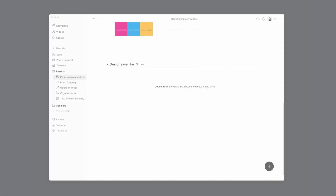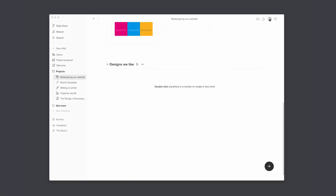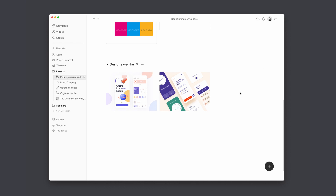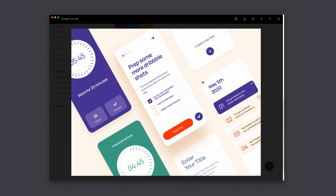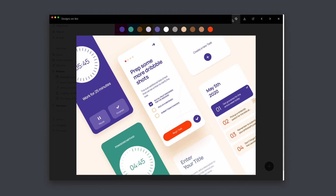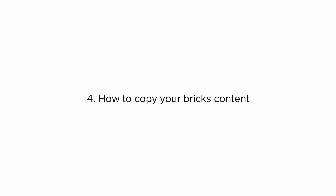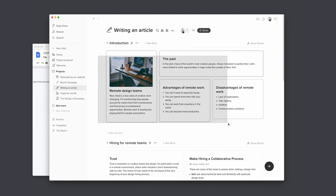Tip number three: how to get a color palette from your uploaded images. This is a hidden feature available only for premium users. When you upload an image to Walling, it generates a color palette from your image — it takes a few seconds to process. You will find the generated colors when you click on the palette icon. You can also click on any color to copy its hex code.